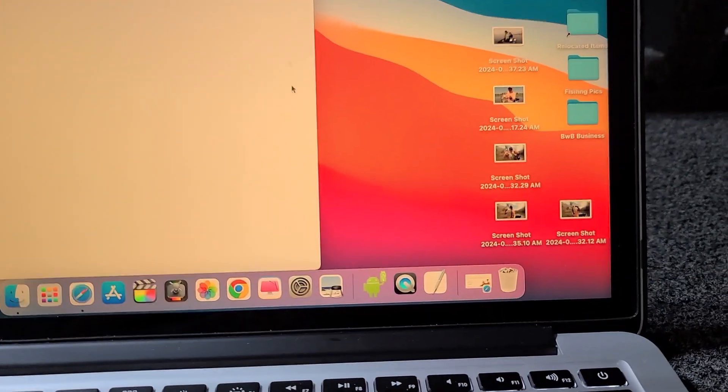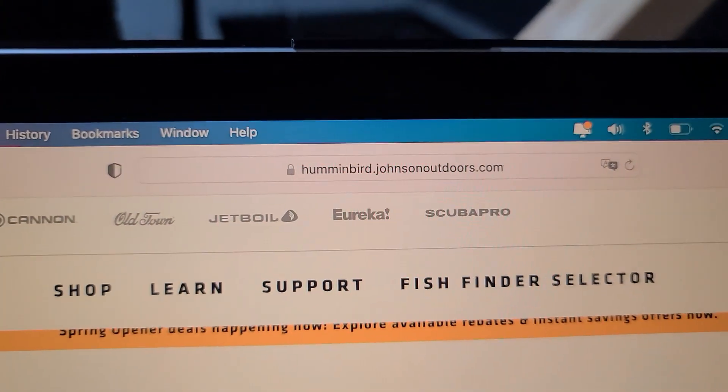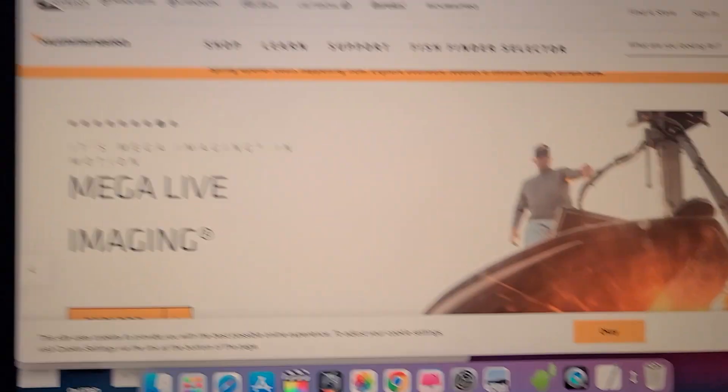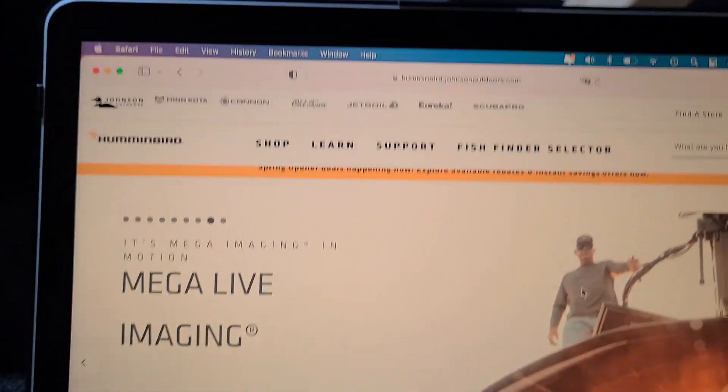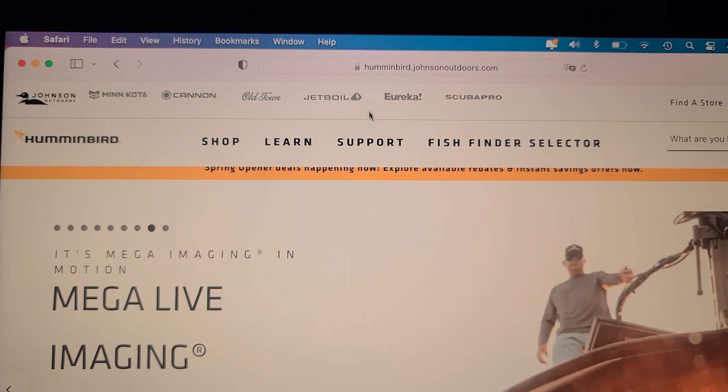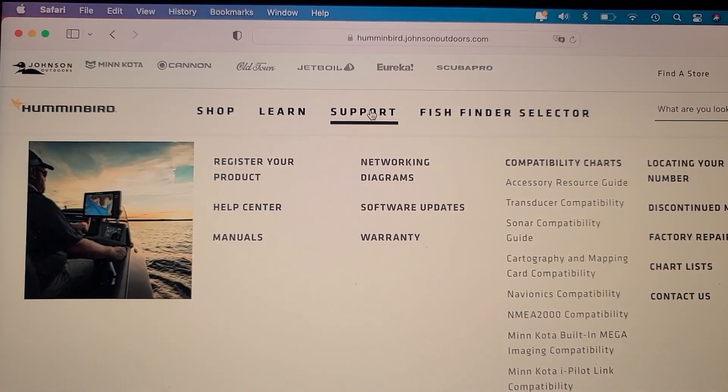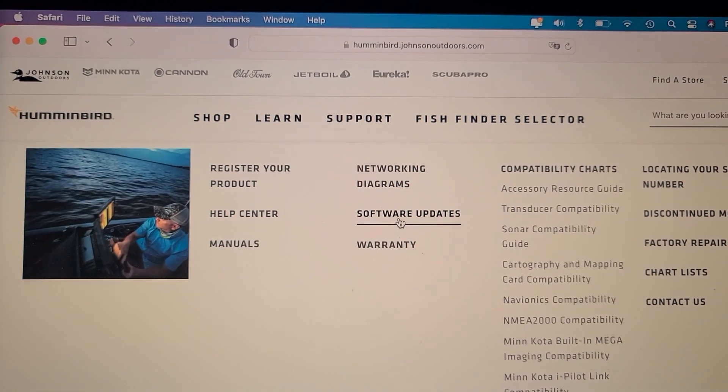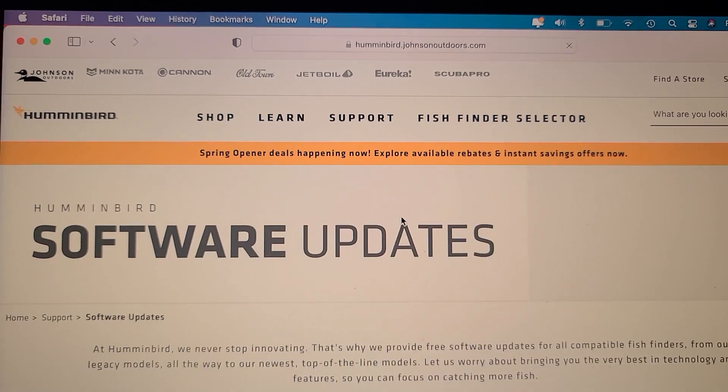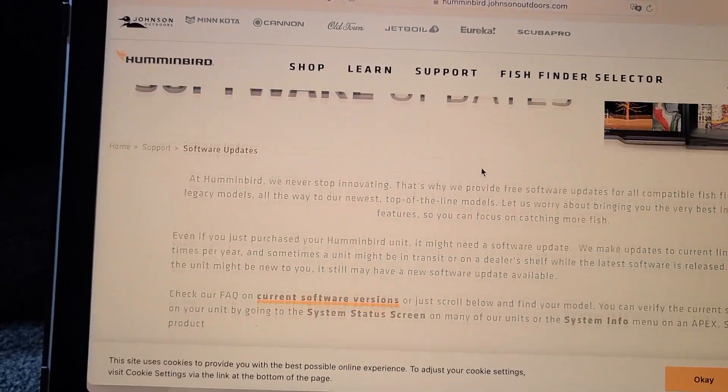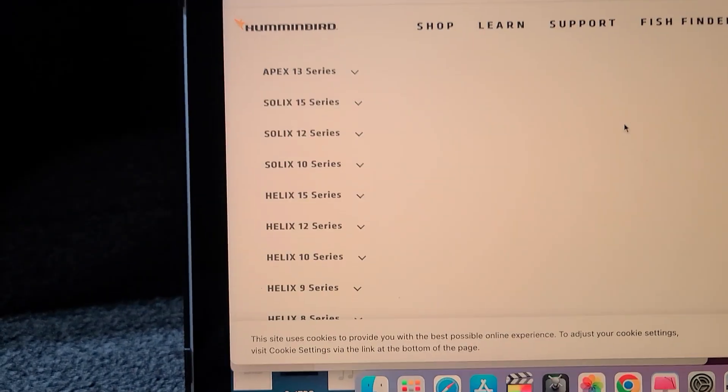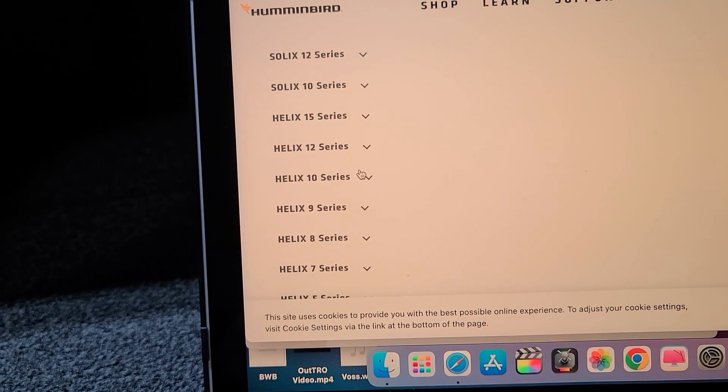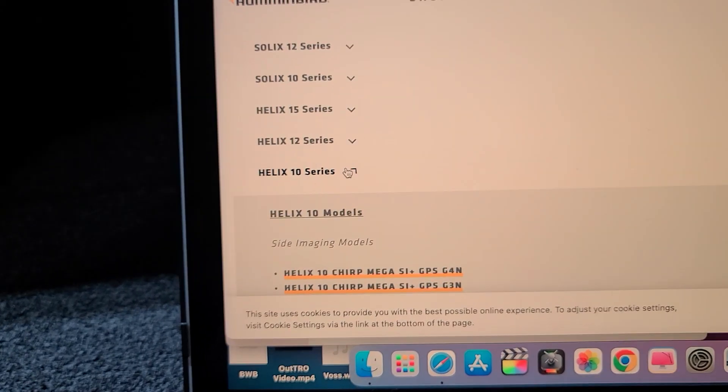Once I see that everything's cleared off my SD card, I open up Humminbird. You go to humminbird.johnsonoutdoors.com, then you go to support, then scroll down to software updates.